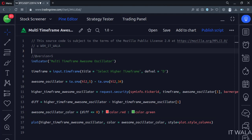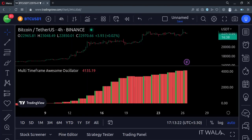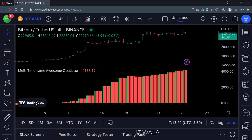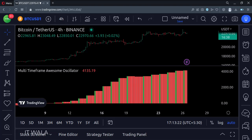Let's add this indicator to the chart. As you can see the awesome oscillator has been added to the chart. Right now we are on the 4 hours chart, but we are seeing the daily time frame awesome oscillator.